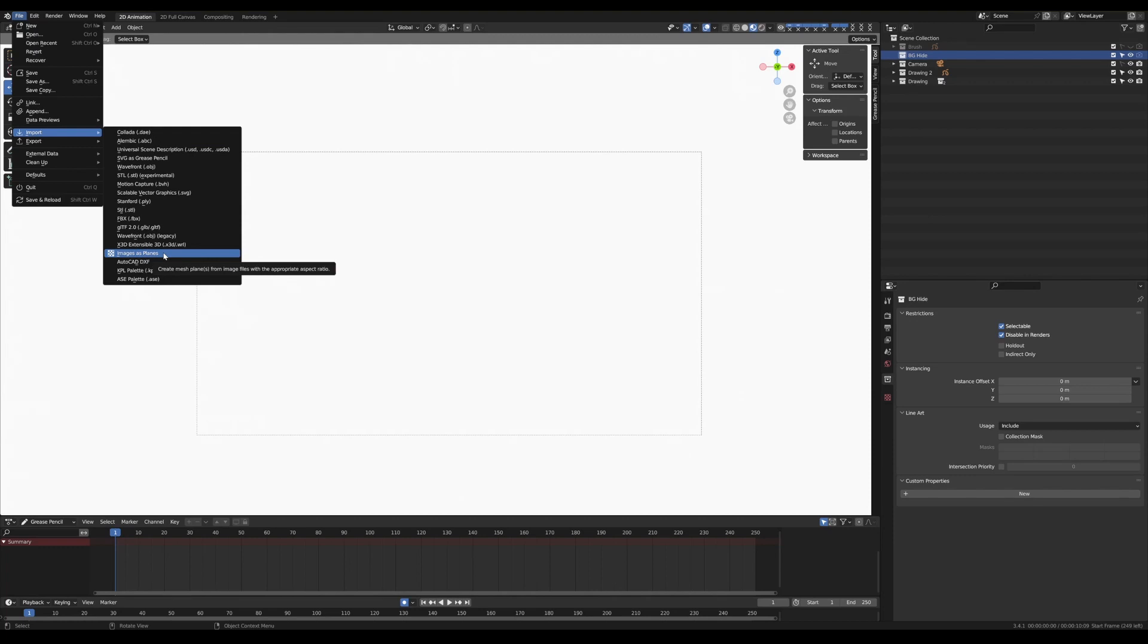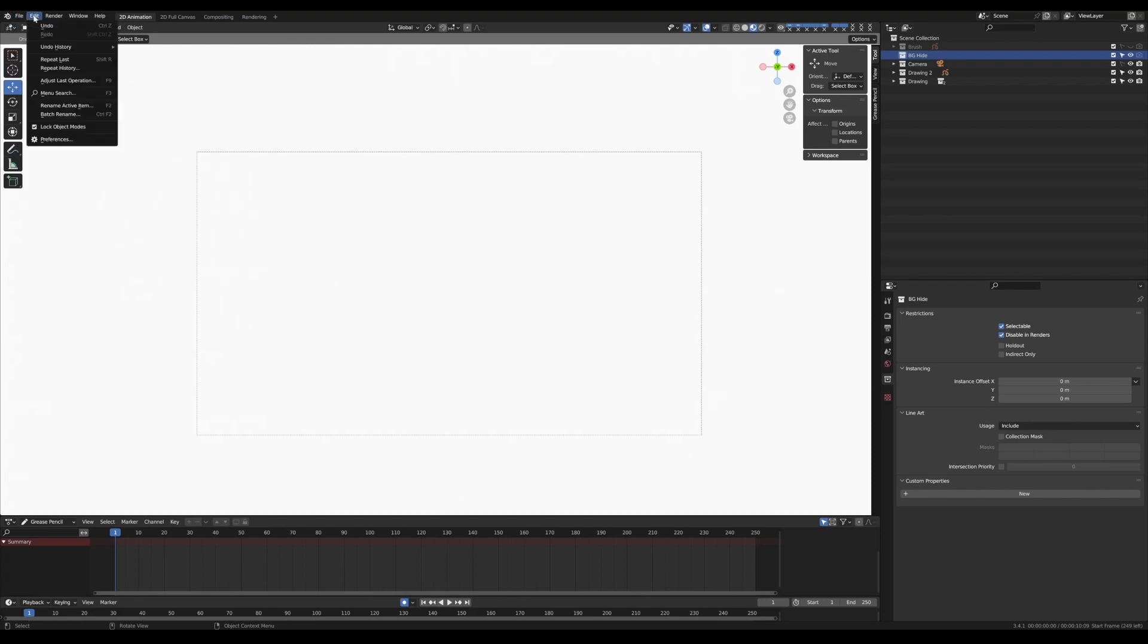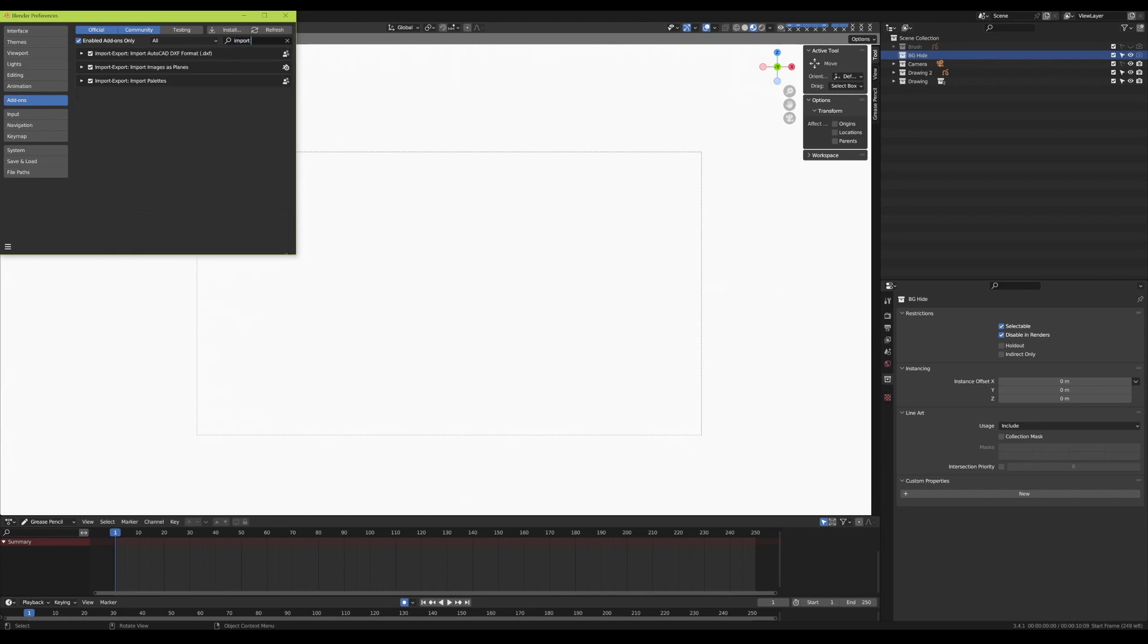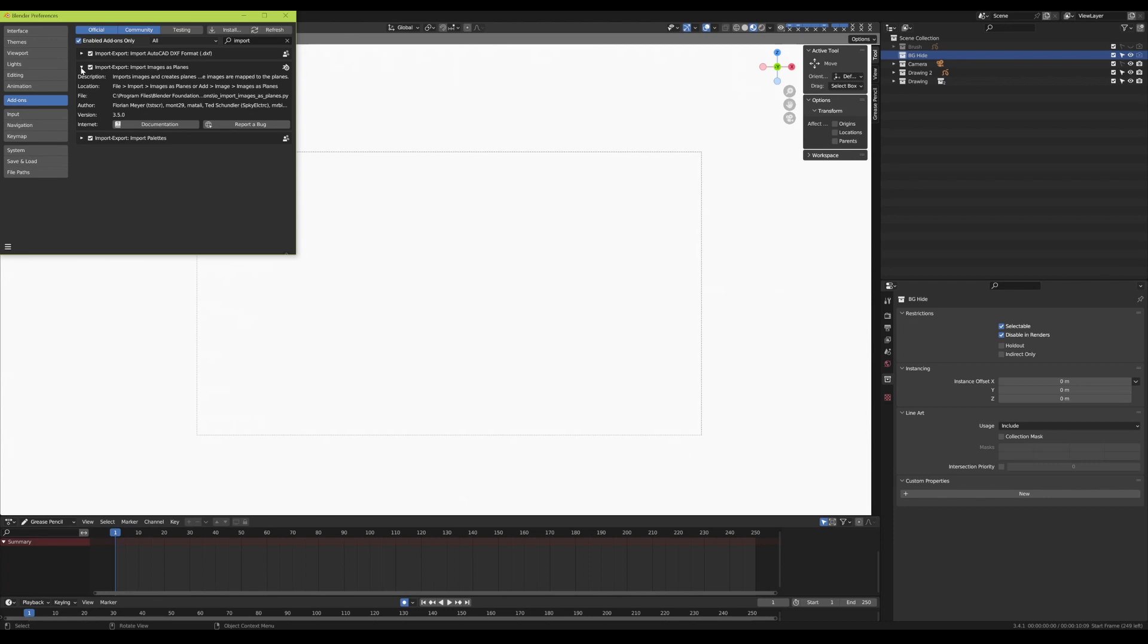Now the Images as Planes element here, or the option here, is actually a plug-in. So if you want to use that, it's a free plug-in, but to install that you need to go to Edit, Preferences, and find the Import as Planes one, which is the second one you can see here in this list, and install it if it's not already installed. It's free. It's no big deal. It's supplied by Blender, I believe. But once you've done that, you can go back to File, Import, Images as Planes.